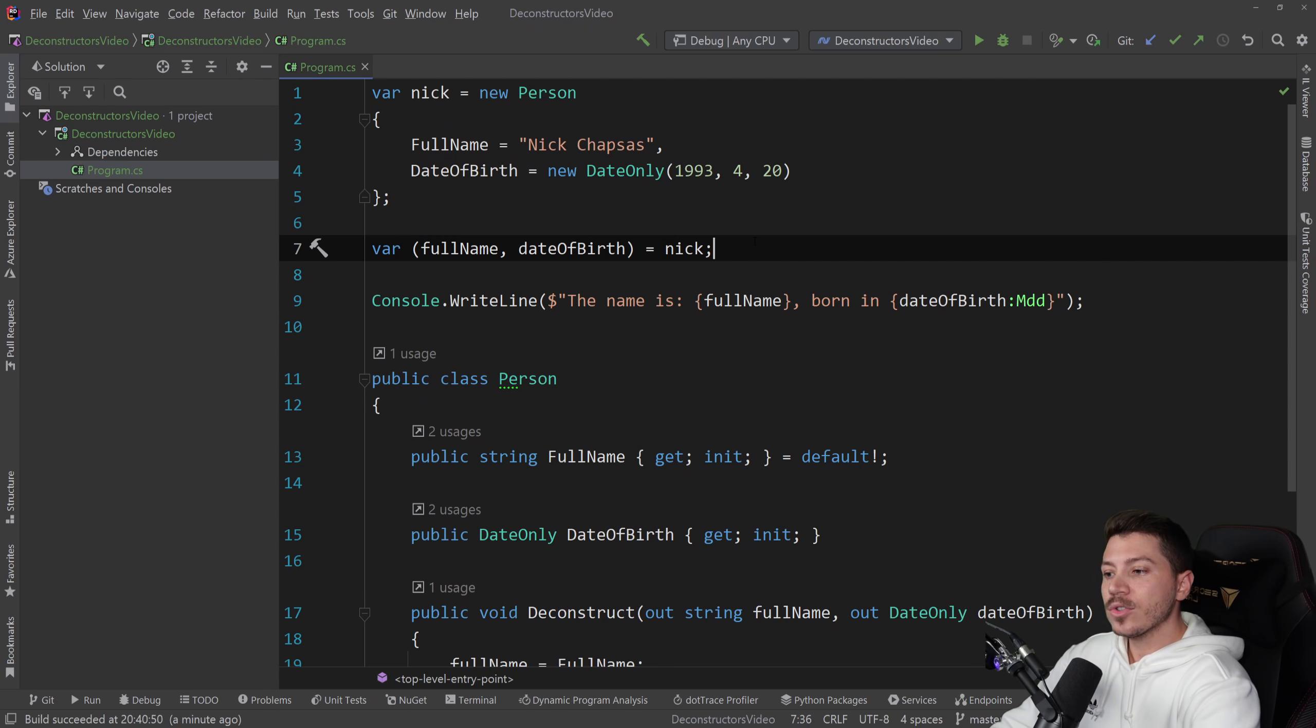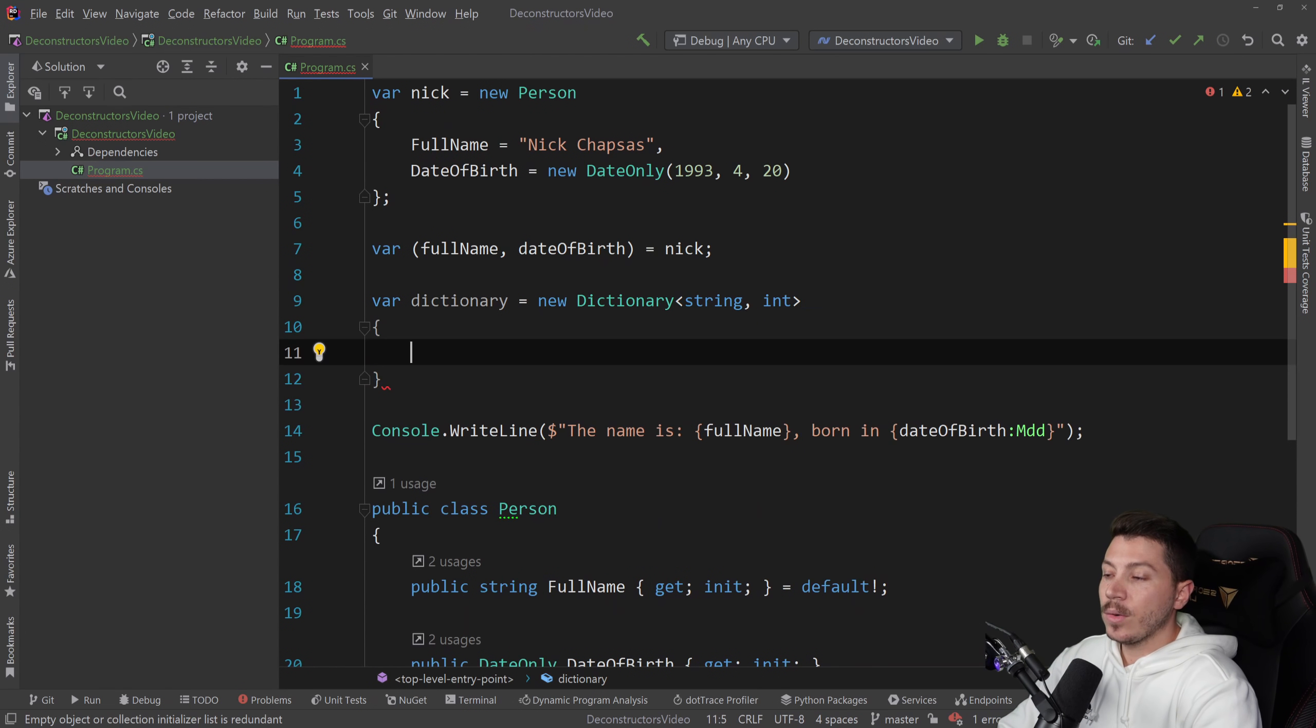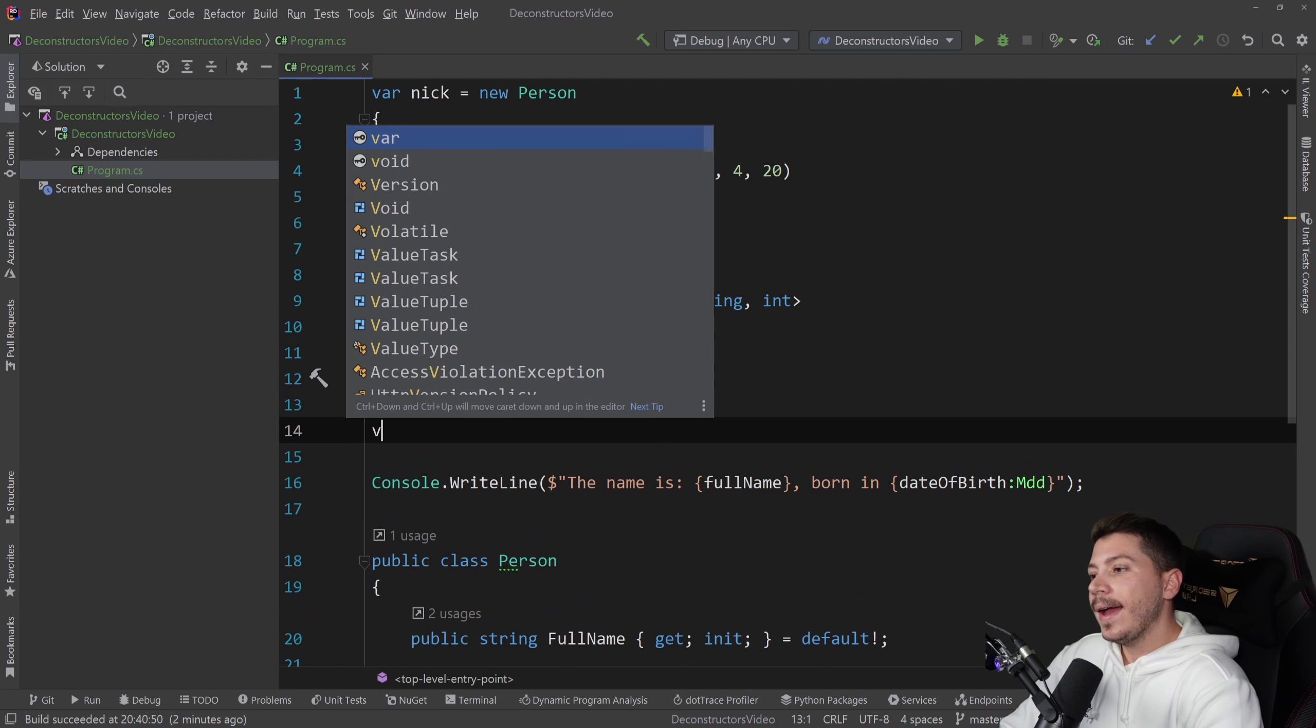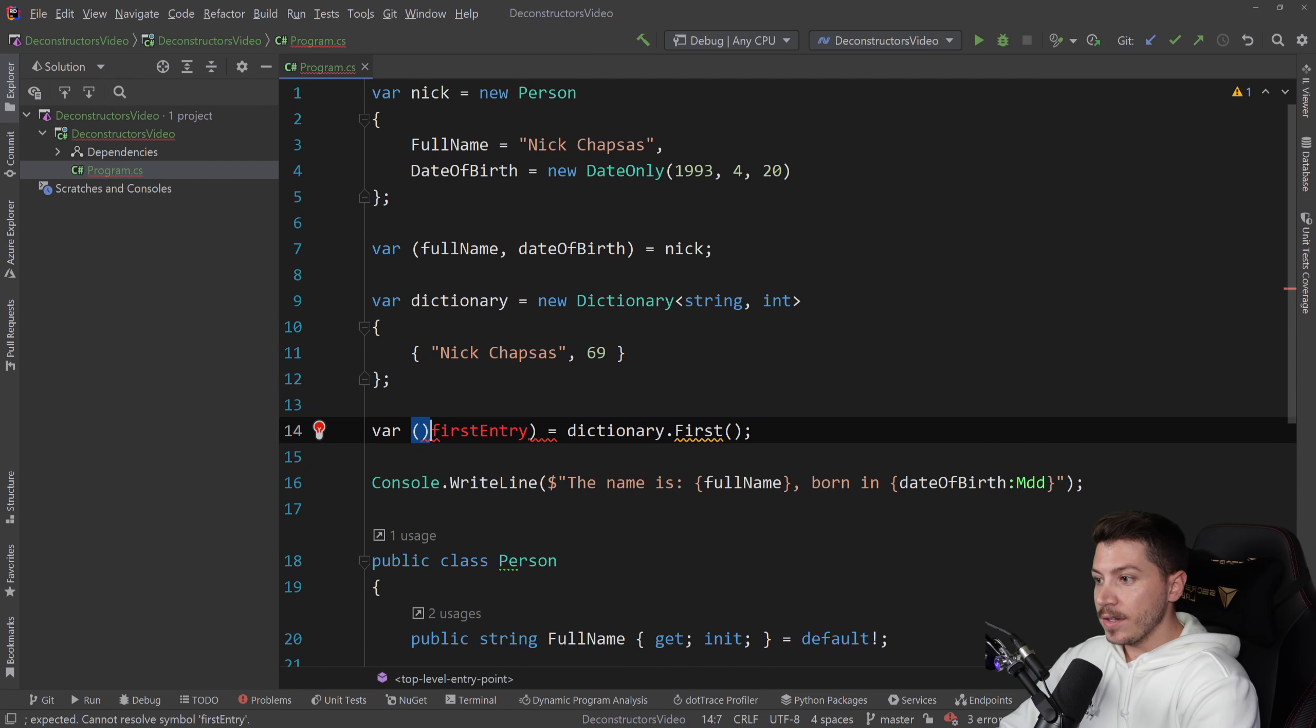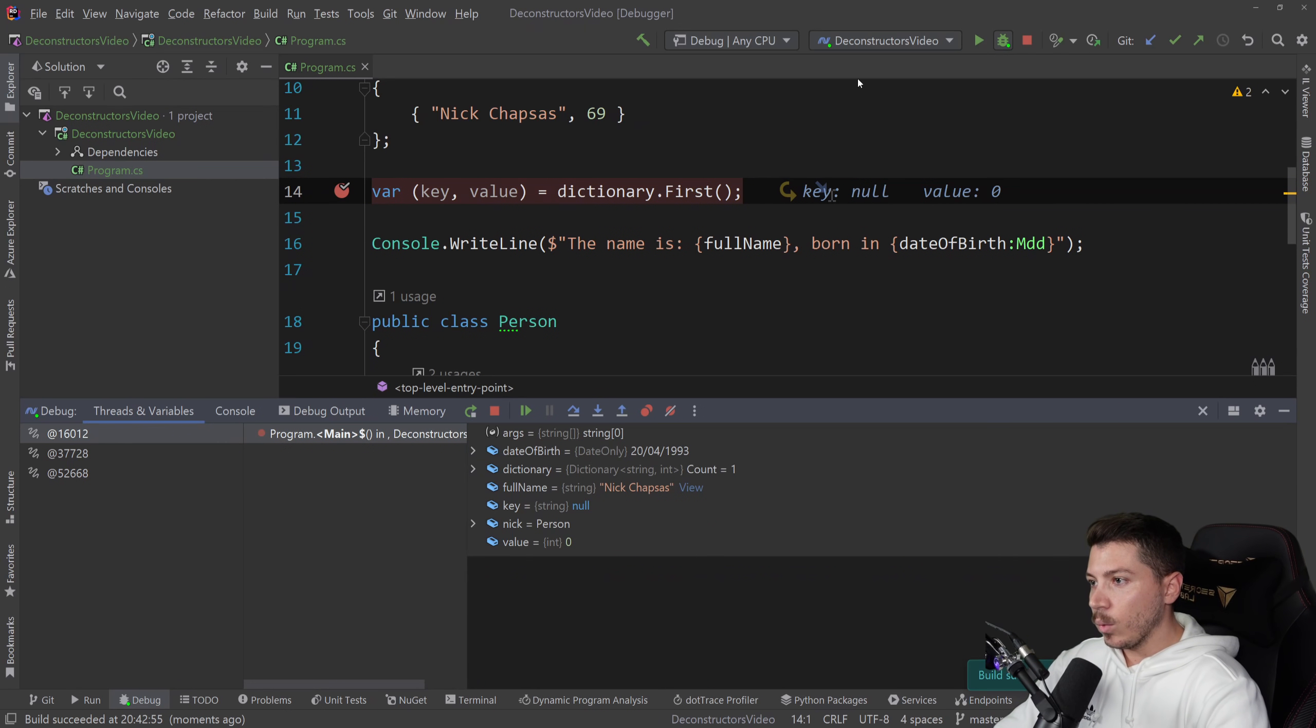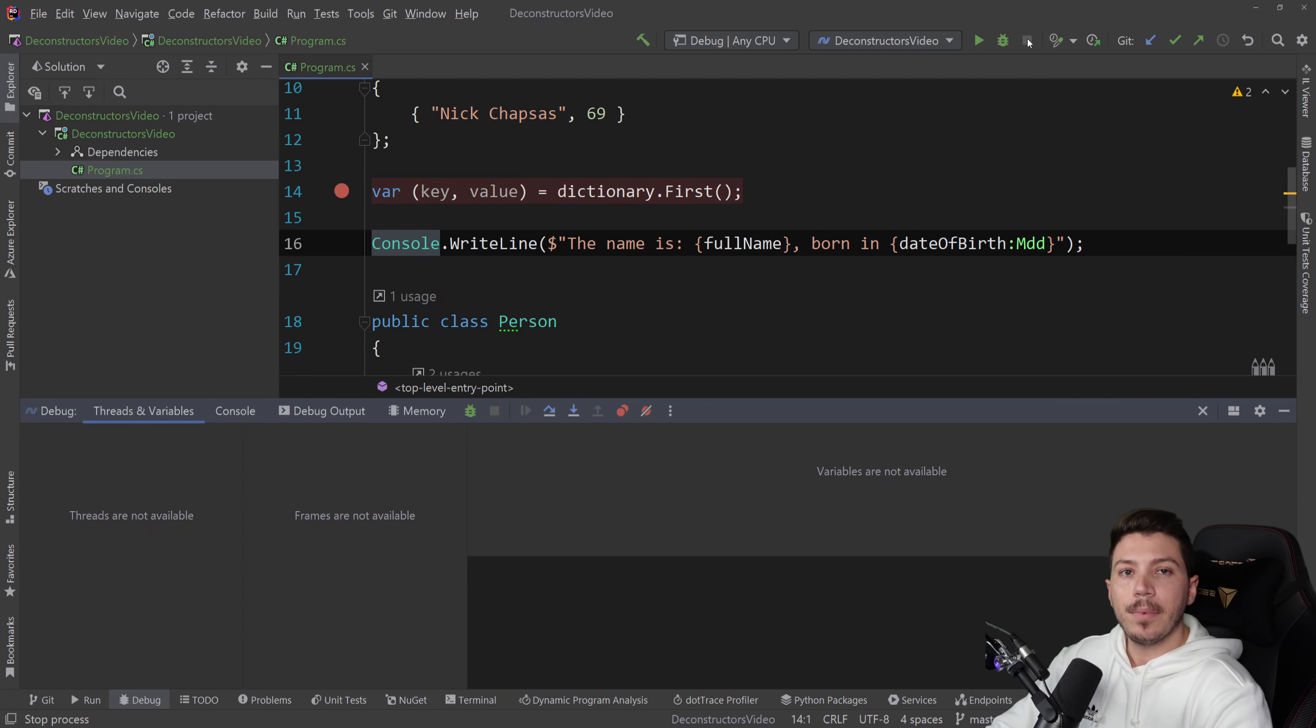The interesting thing about this is that deconstructors are actually a part of many things in the language already. Let's look at the following. I'm going to create a dictionary. And I'm going to say just new dictionary, and I'm going to have a string and an int with one entry here. And then if I get the first entry, this is a key-value pair of those types. I could actually split this to a key and a value. The deconstructor exists on the key-value pair level. And when I step over this, key and value are set.